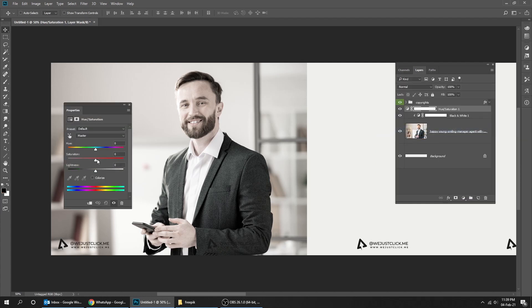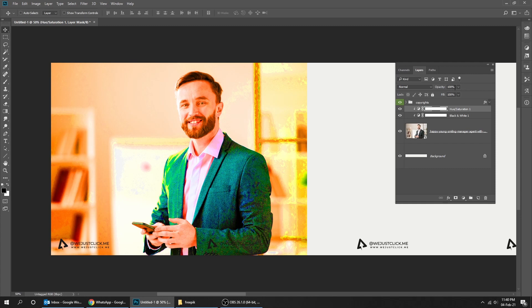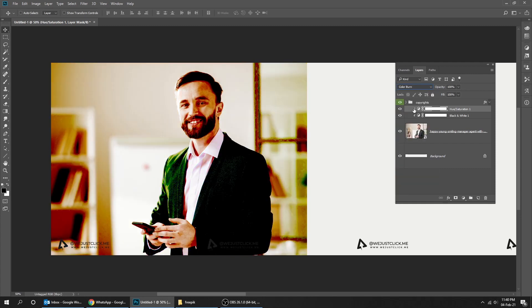Change the Saturation to 100%. Click on this button to only affect the layer under it. Now change the Blending Mode to Color Burn. Reduce the fill to 8%.